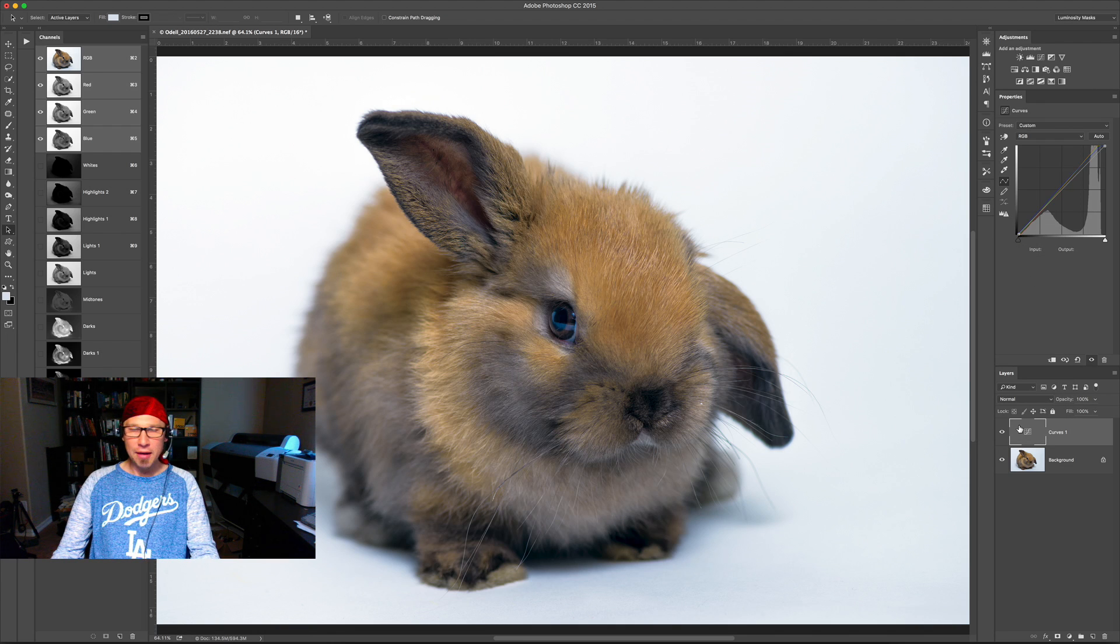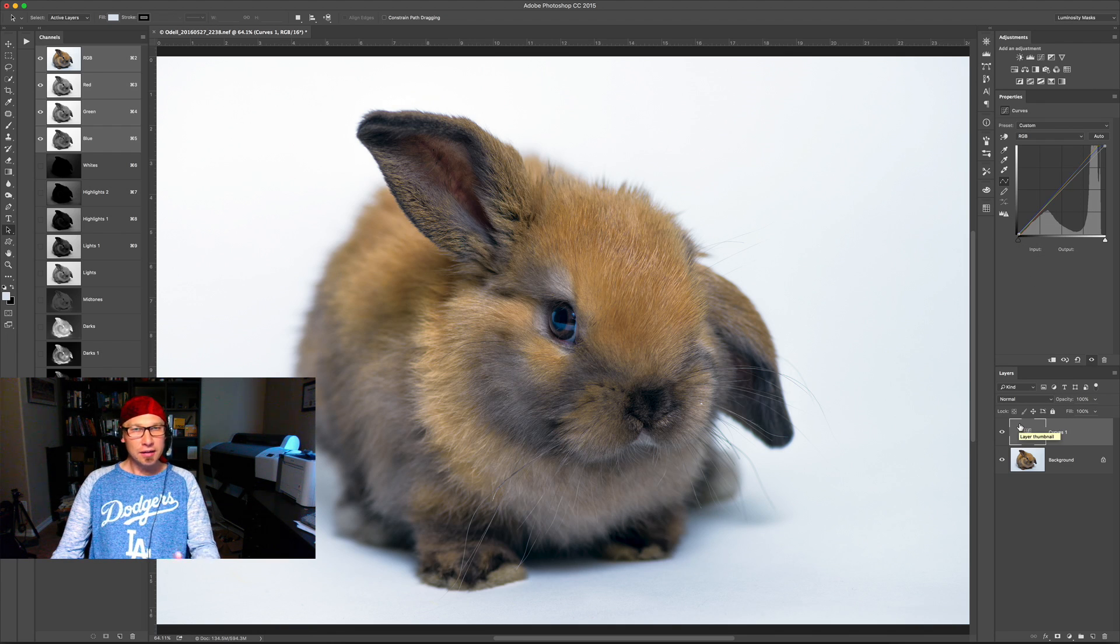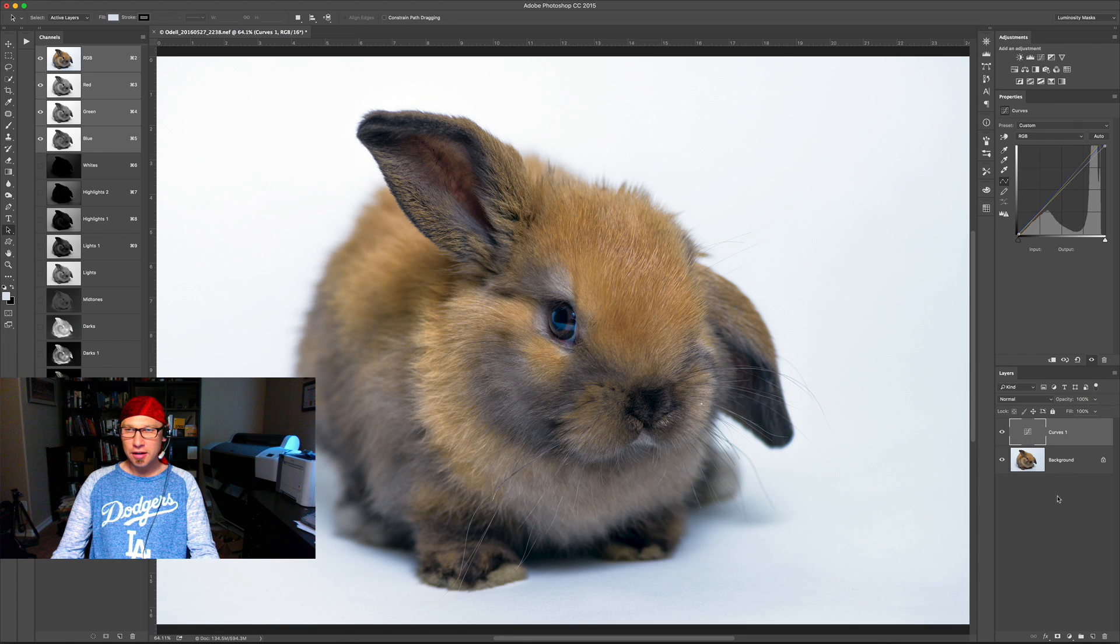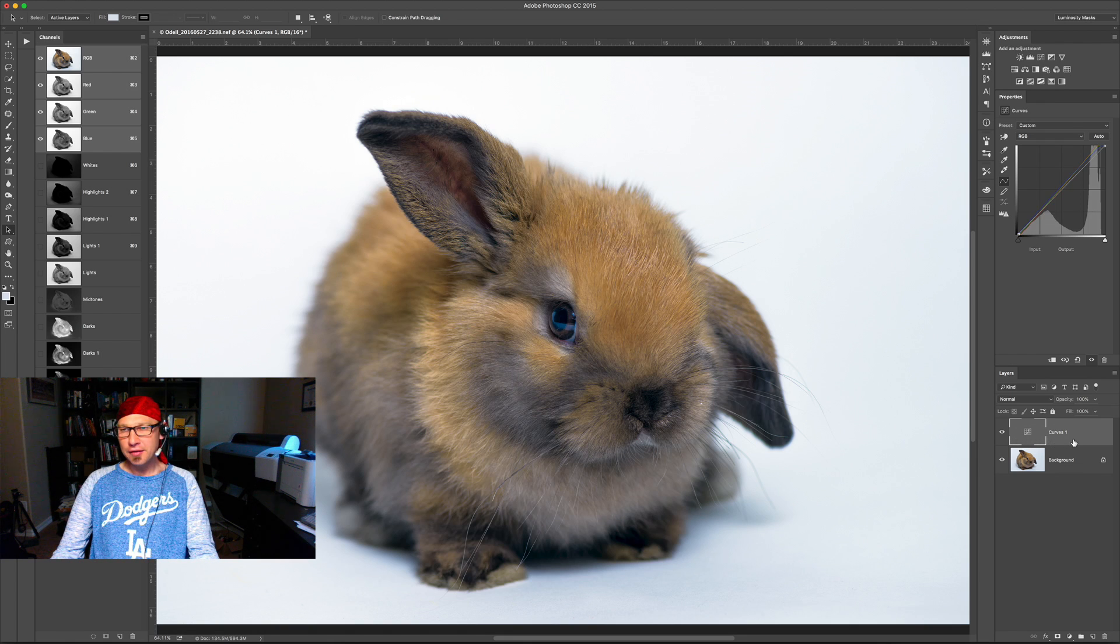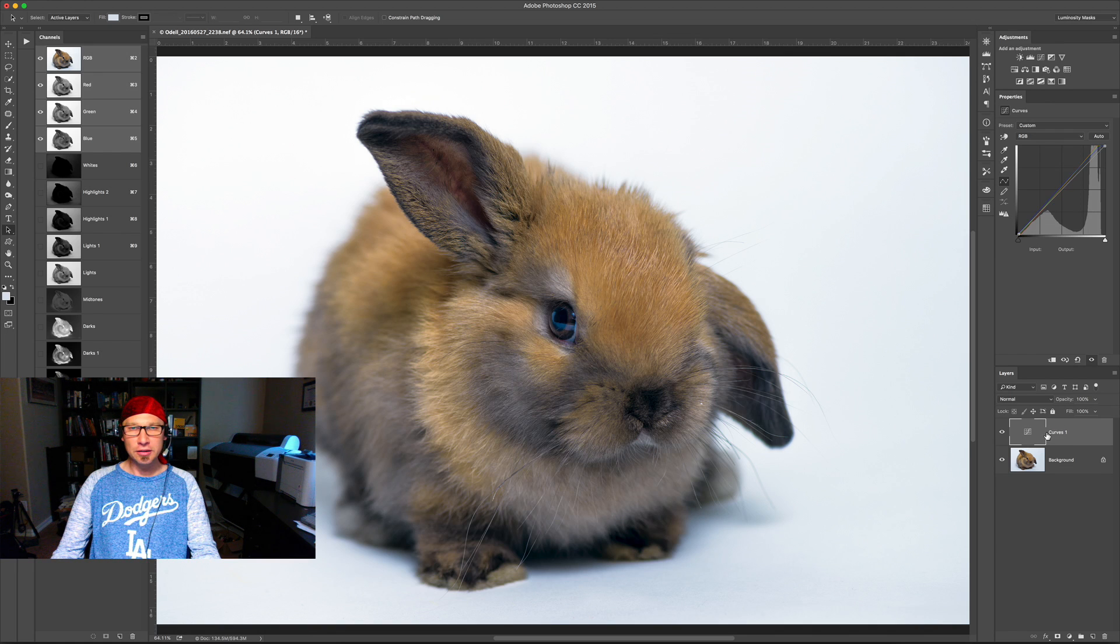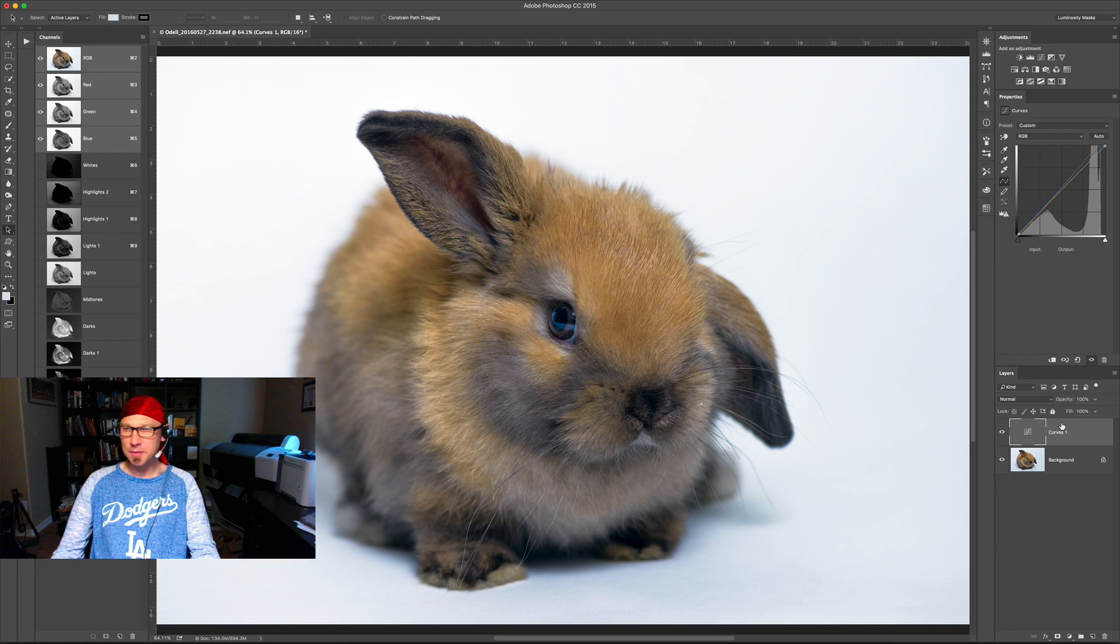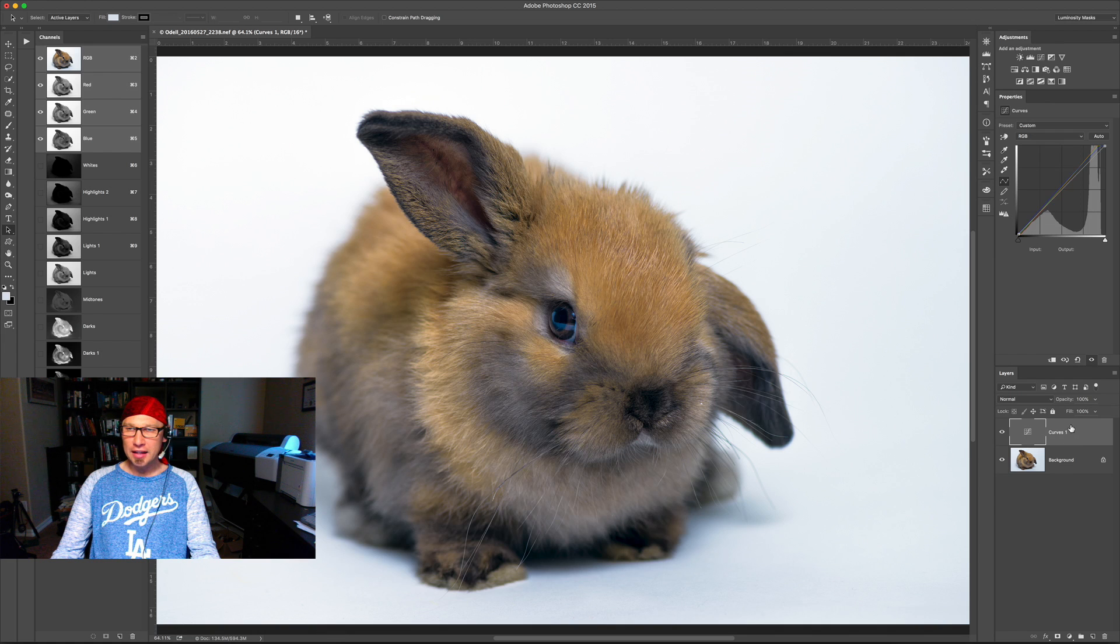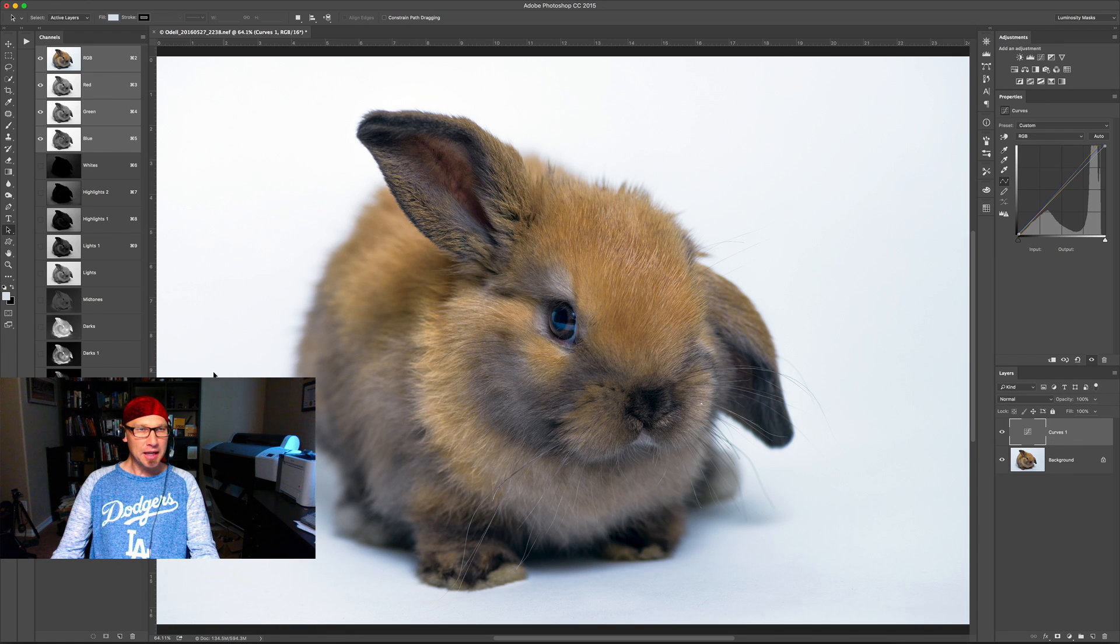But now we're going to add a luminosity mask to the curves layer. Now I've set up my version of Photoshop to not include layer masks by default when I create adjustment layers. But if you've got a layer mask here, what you want to do is go ahead and delete that and then come over to your channels panel.